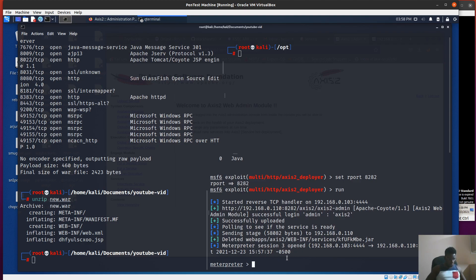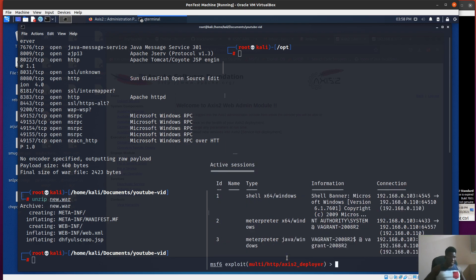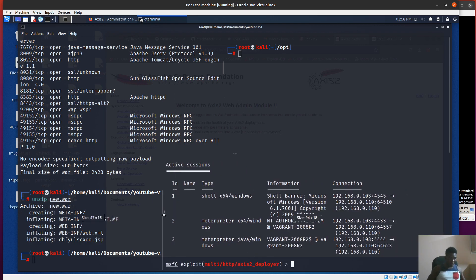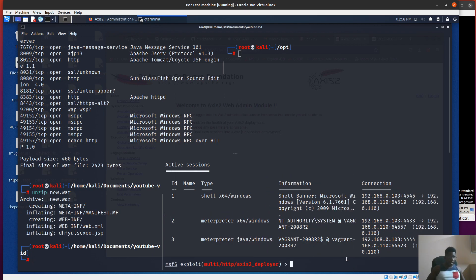I'm going to background this. We see we've got three sessions now. From this point, what other service can we exploit on this box? What else can we do to maintain that persistence which we want to maintain?